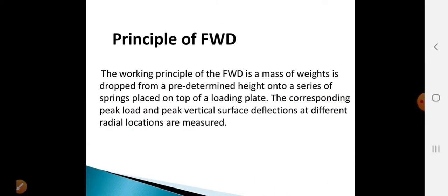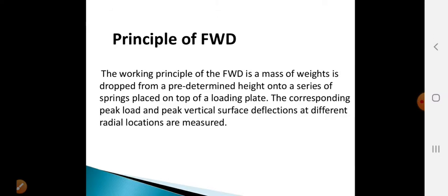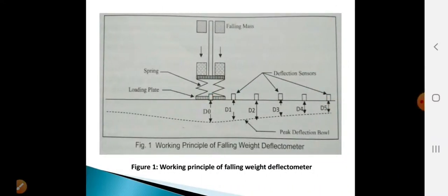Here is the working principle of how the Falling Weight Deflectometer works. A mass is dropped from a predetermined height onto a series of springs placed on top of the loading plate. The corresponding peak load and peak vertical surface deflections at different radial locations are measured. By looking at the image, you can see the falling weight, the spring, and the plate.